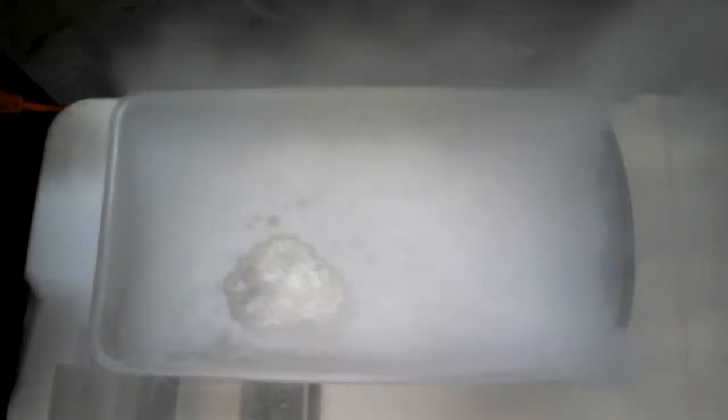There we go. So the white you're seeing on the surface right there is actually solid CO2. Or dry ice, as it's most commonly known. And there it is forming on the edge there.